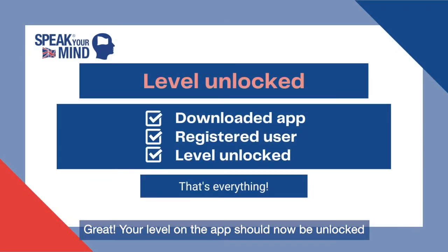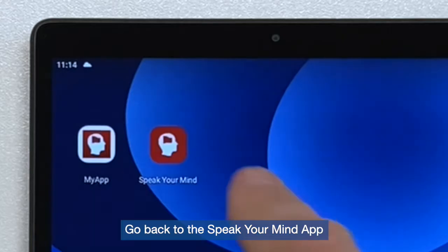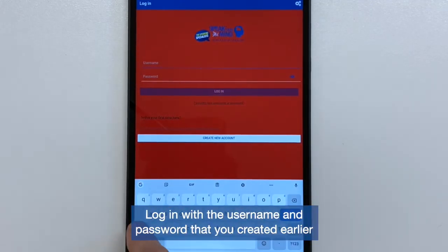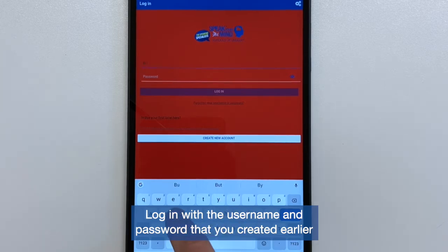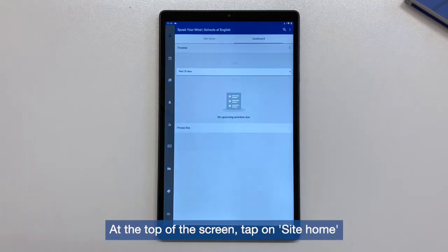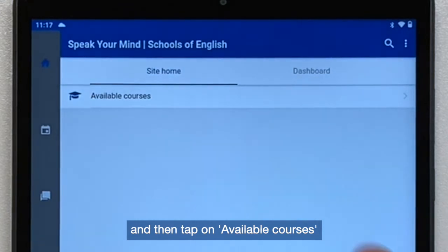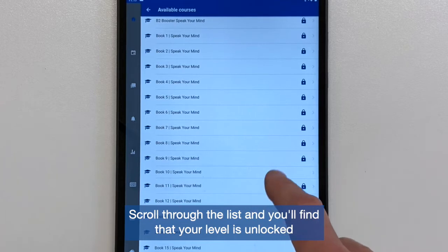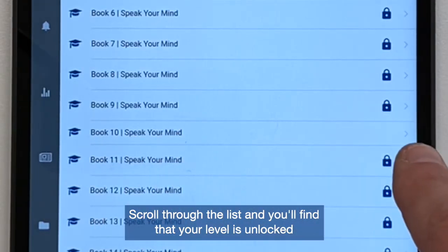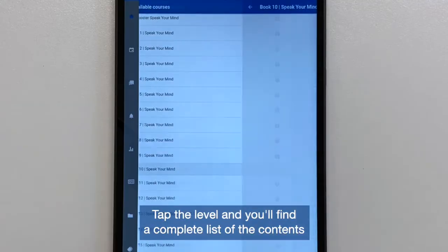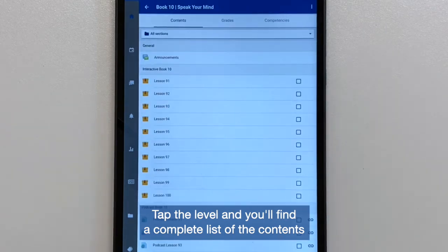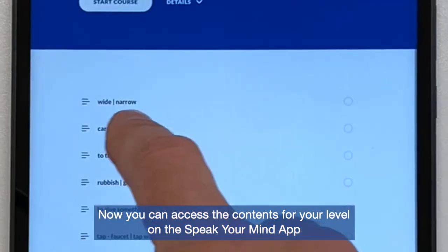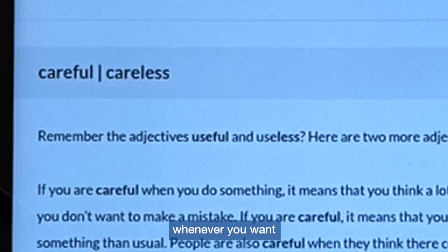Your level on the app should now be unlocked. Go back to the Speak Your Mind app and log in with the username and password that you created earlier. At the top of the screen, tap on Site Home and then tap on Available Courses. Scroll through the list and you'll find that your level is unlocked. Tap the level and you'll find a complete list of the contents. Now you can access the contents for your level on the Speak Your Mind app whenever you want.